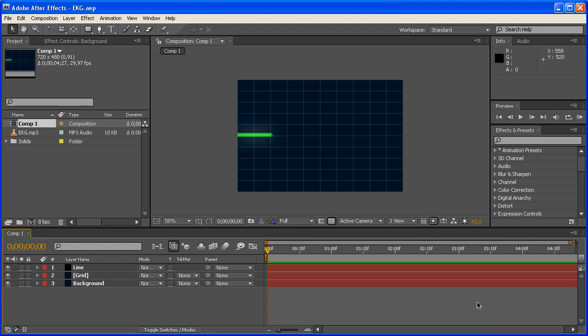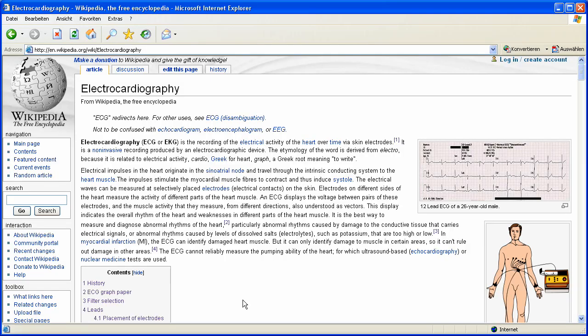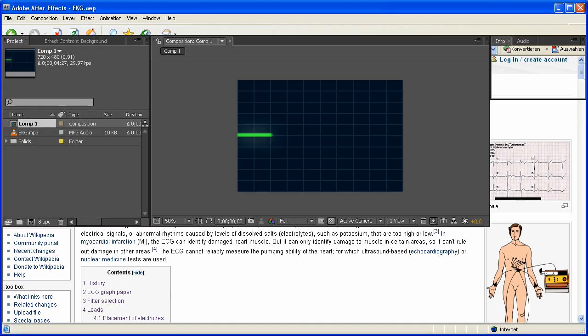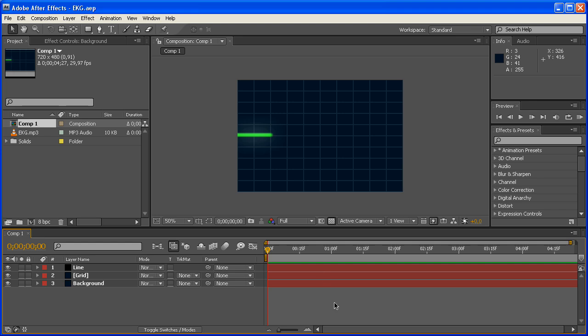Hey there, once again, to this cool video tutorial. Today we're going to be creating this EKG or ECG. According to Wikipedia, it's both, so I'm just going to be using EKG. It's going to look like this when we're finished, hopefully. That does look pretty cool, doesn't it?